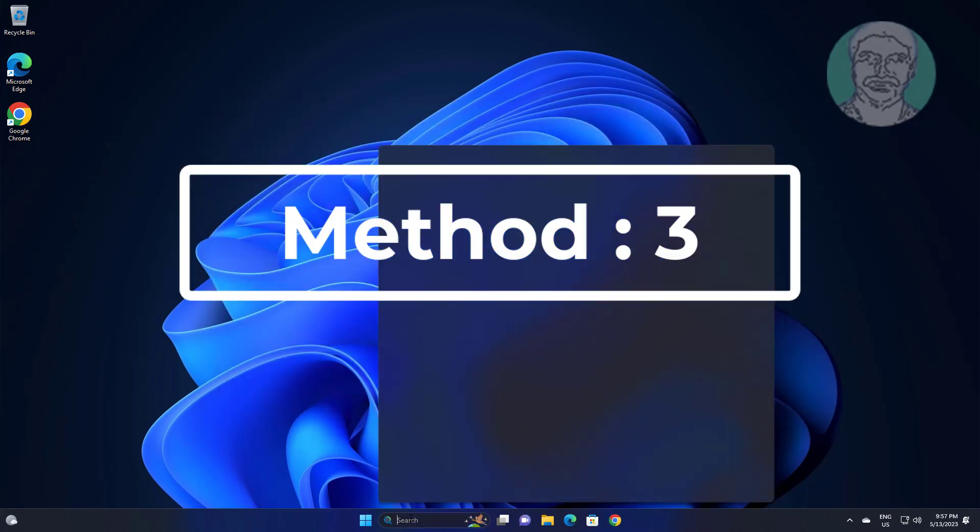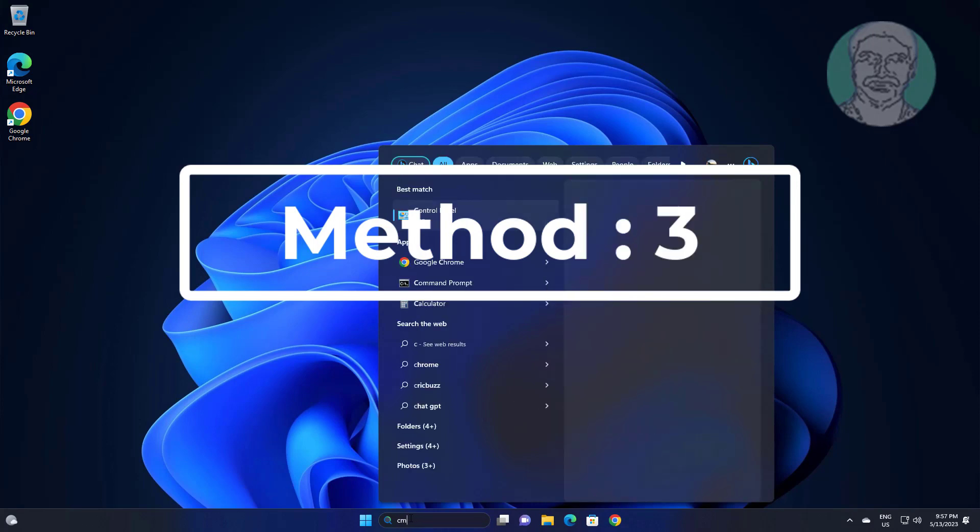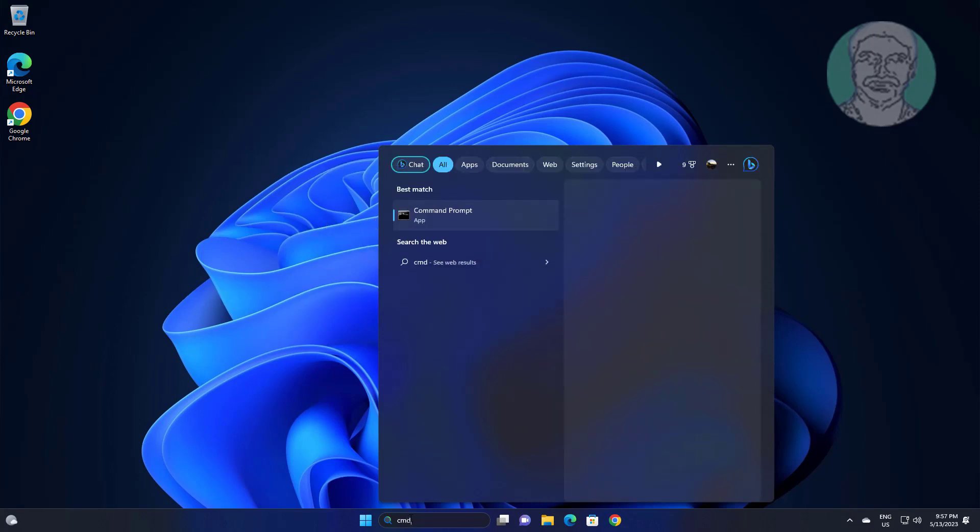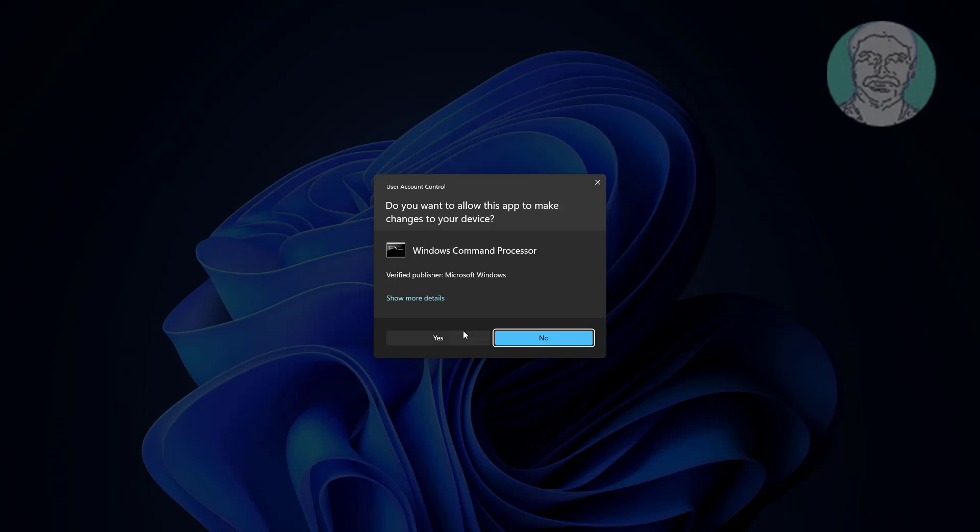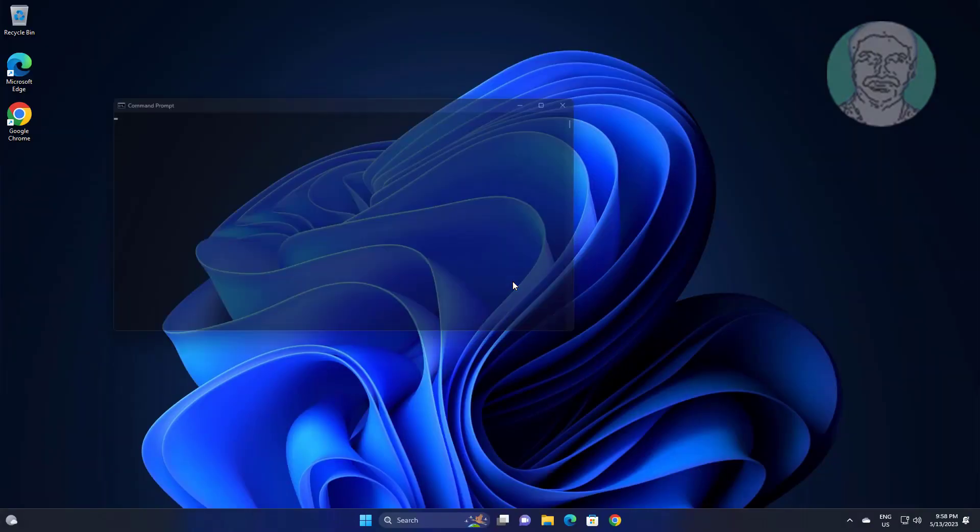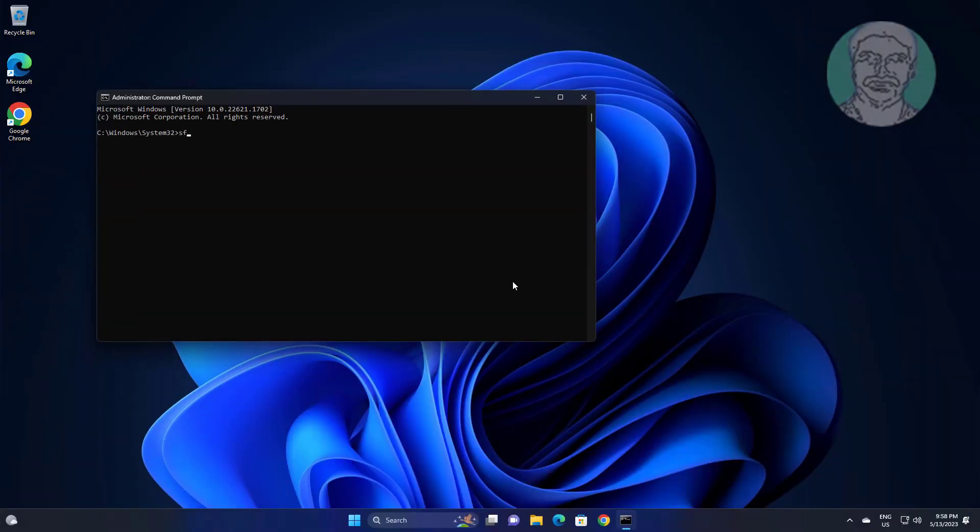Third method is type cmd in Windows search bar, right click run as administrator. Type sfc space slash scannow.